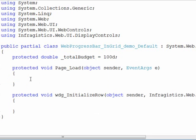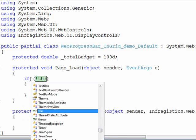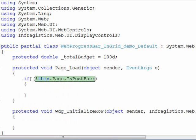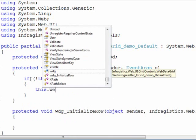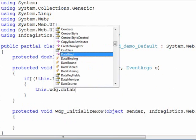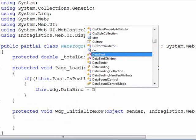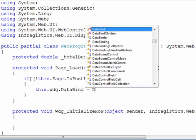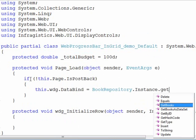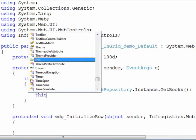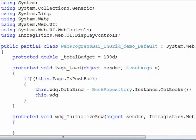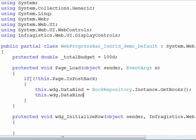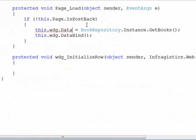So within page load we will provide the web data grid with some values. So we'll look at the book repository and get some books. So now the grid has some value and then all we need to do at this point, oops this should be data source.